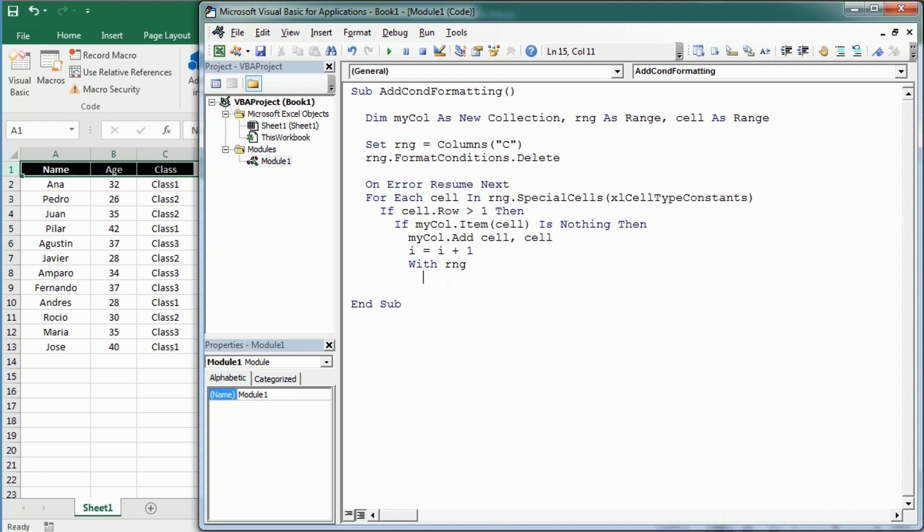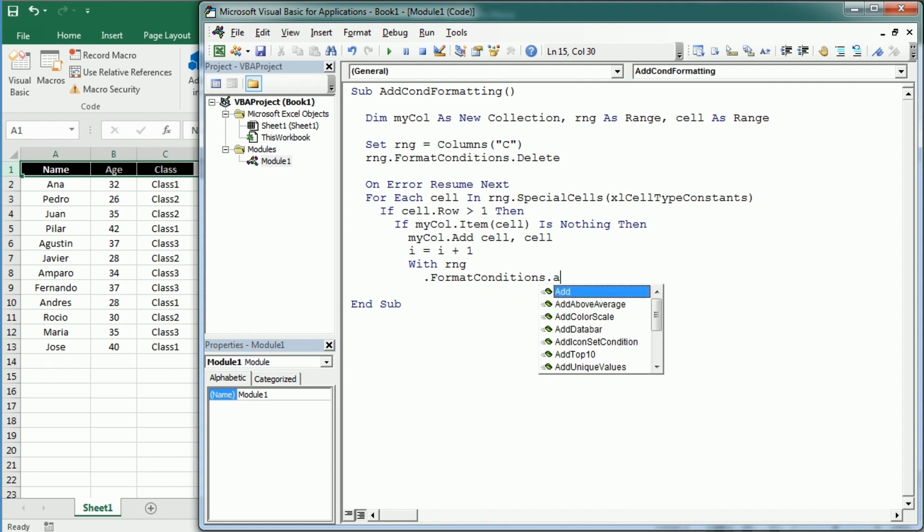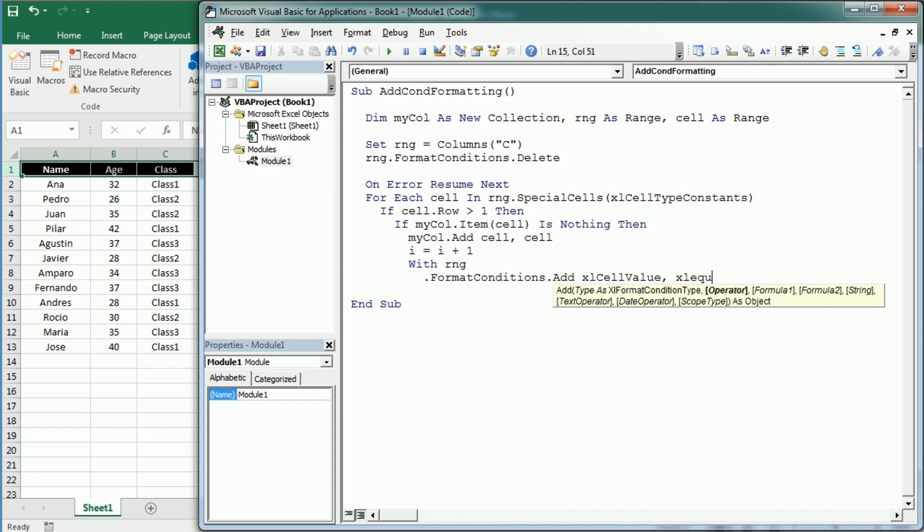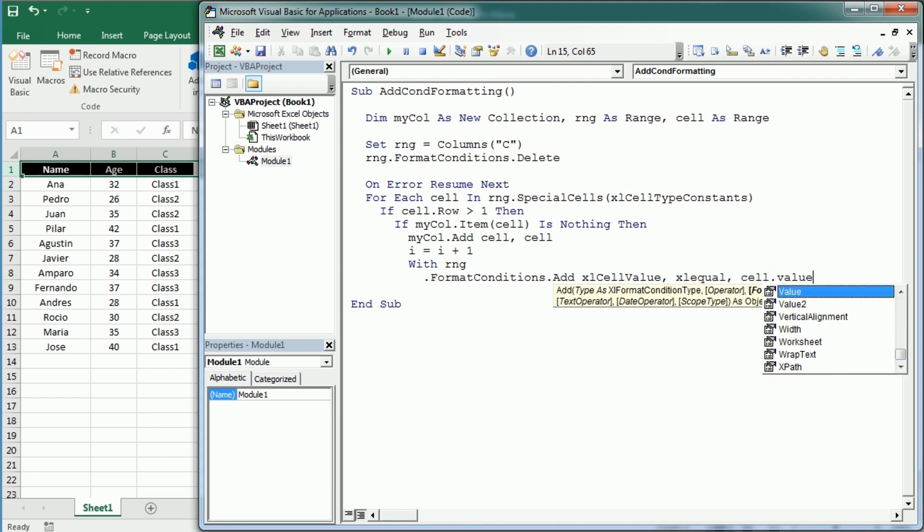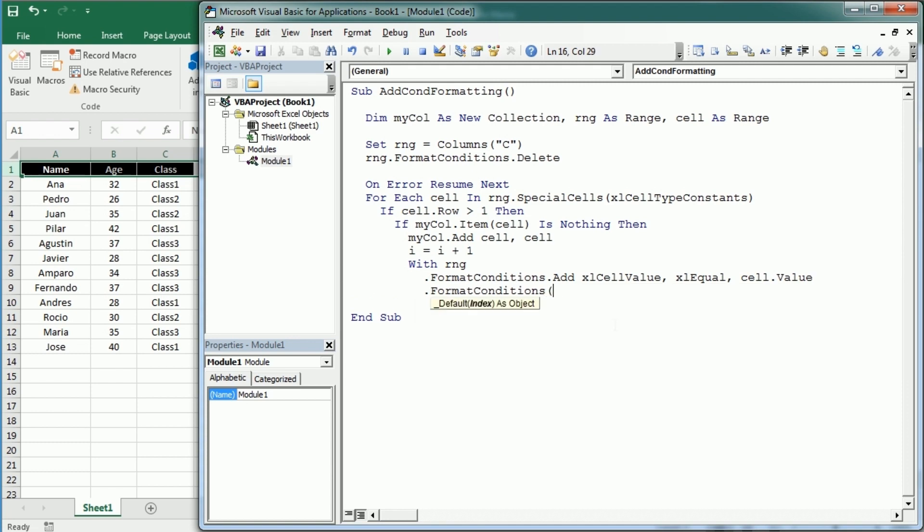And then with the range—and this will apply to the entire column, so if we add more data it will keep the conditional formatting in that column—then with format conditions, we're going to add a conditional formatting rule of the type cell value which equals the cell.value. And then we're going to target that rule, format conditions(i).